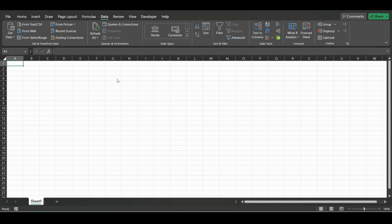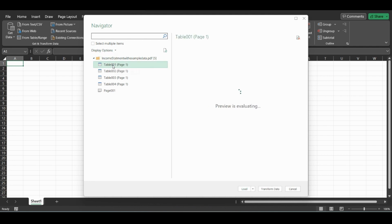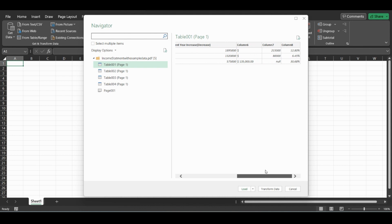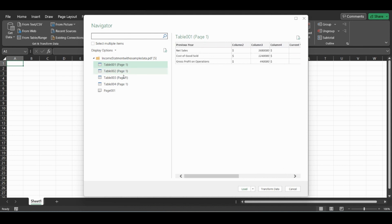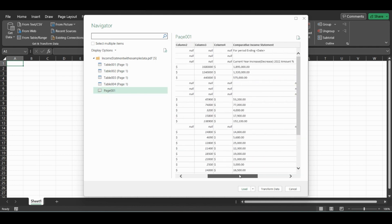And we will connect to Power Query. If you click on these tables, it will preview the different tables that are on the page. But if we also click Page 1 down here, this will be the whole page.